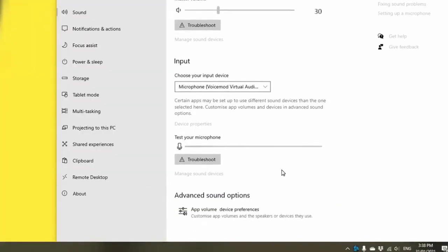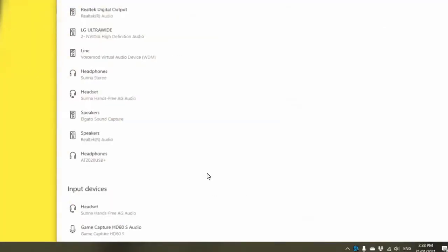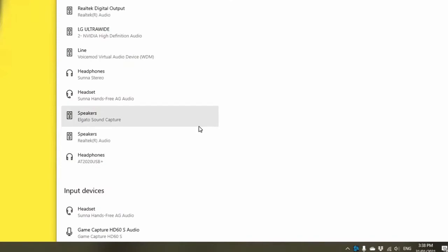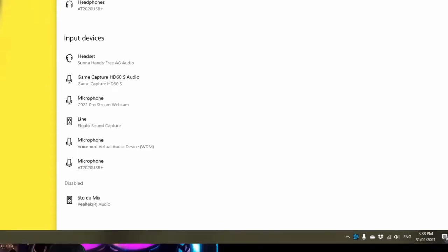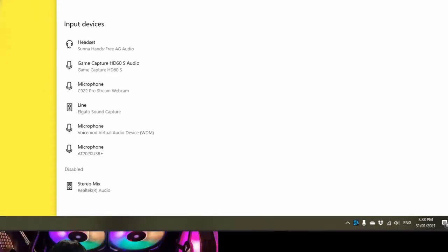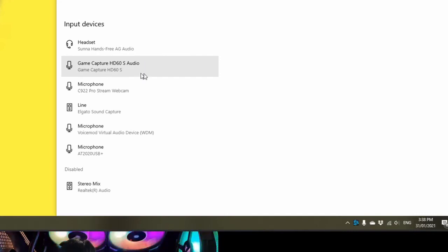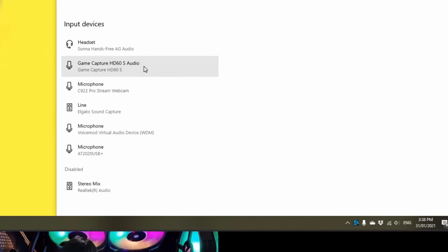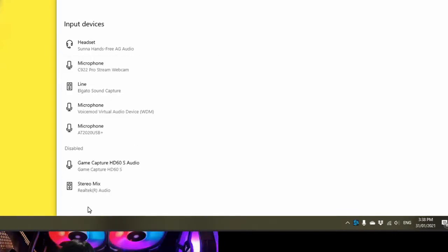So what your computer recognizes as a source for the audio—your capture card should show up here. Mine's the Elgato HD60S audio, so it's the audio portion of the input. Simply disable it...